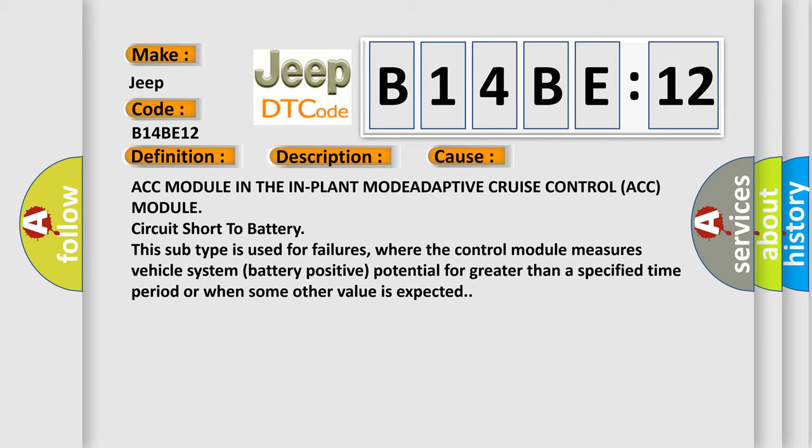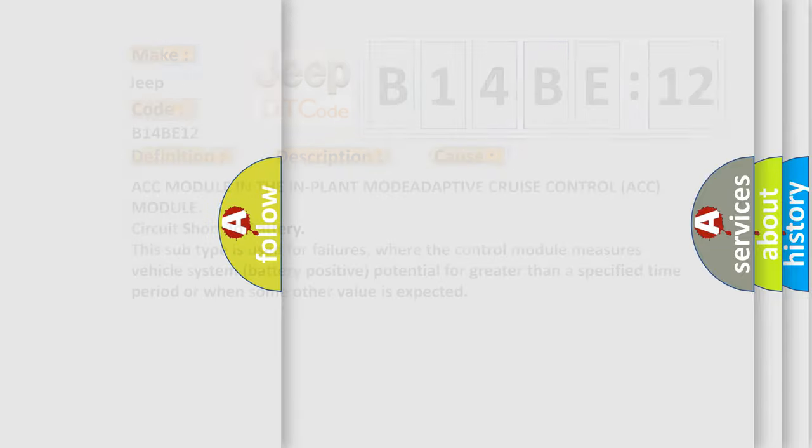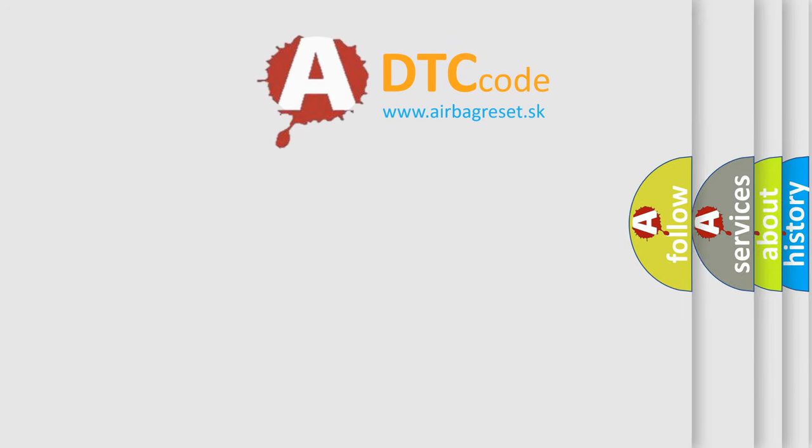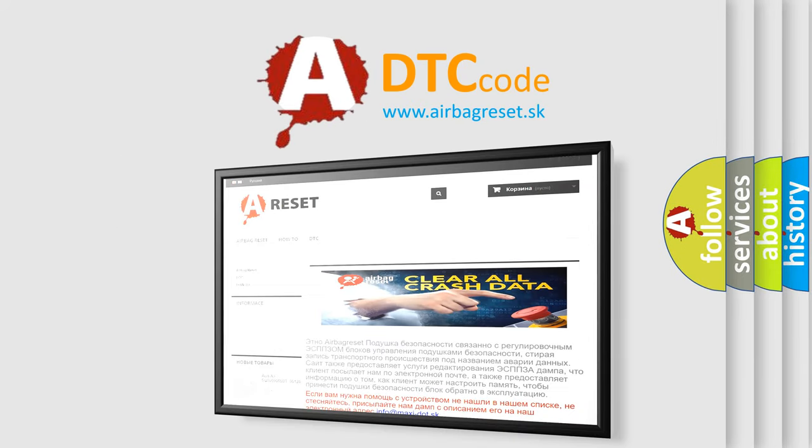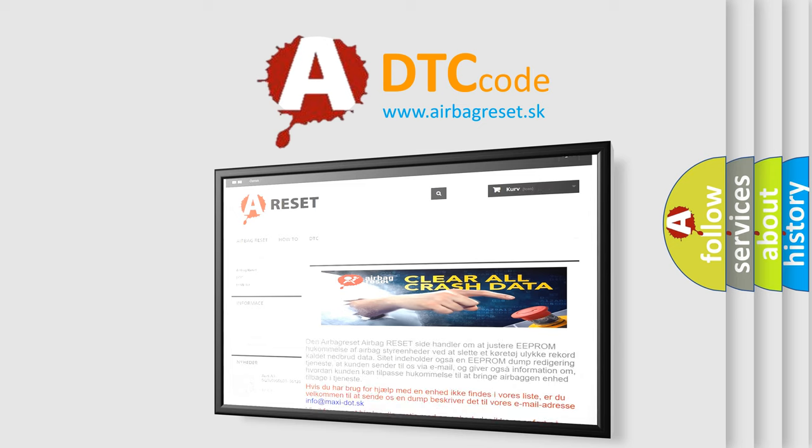The Airbag Reset website aims to provide information in 52 languages. Thank you for your attention and stay tuned for the next video.